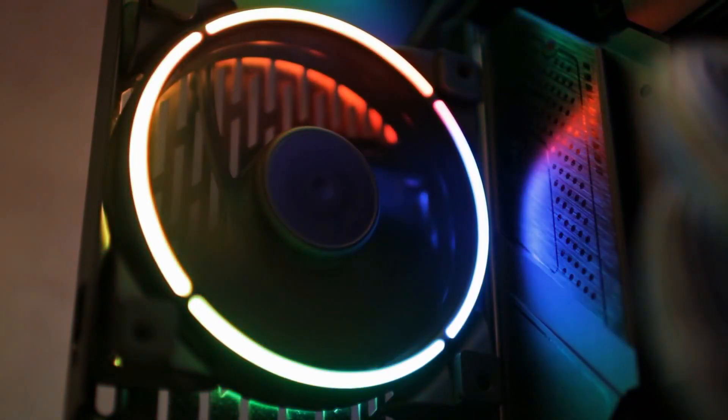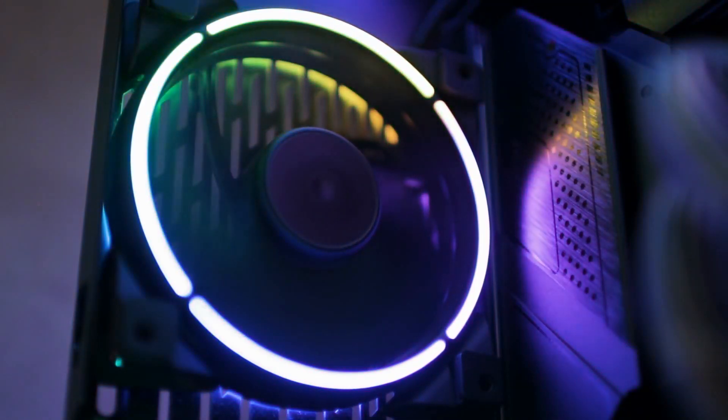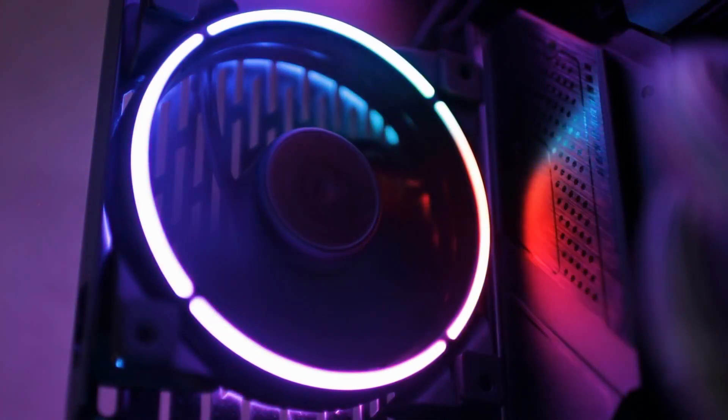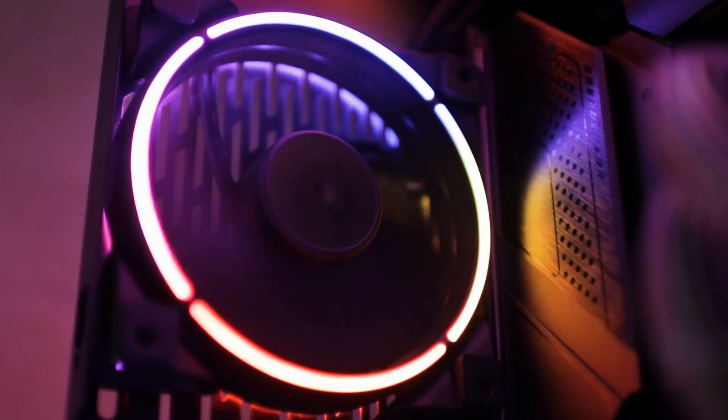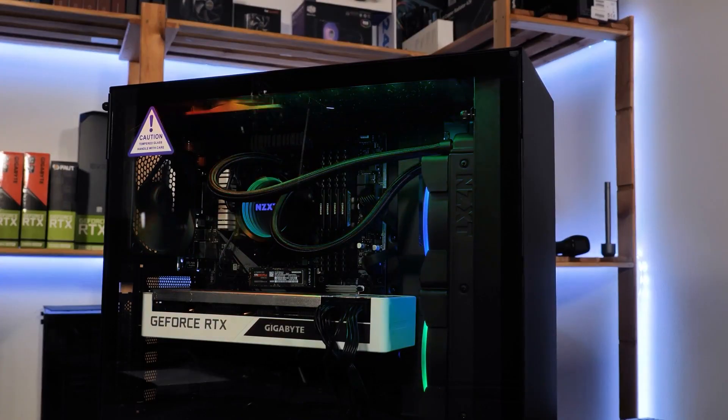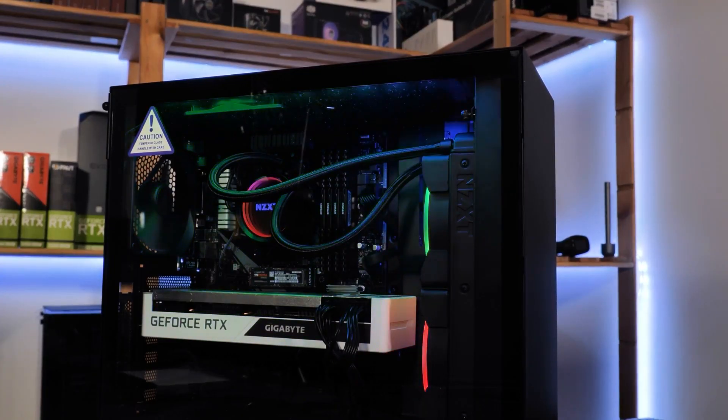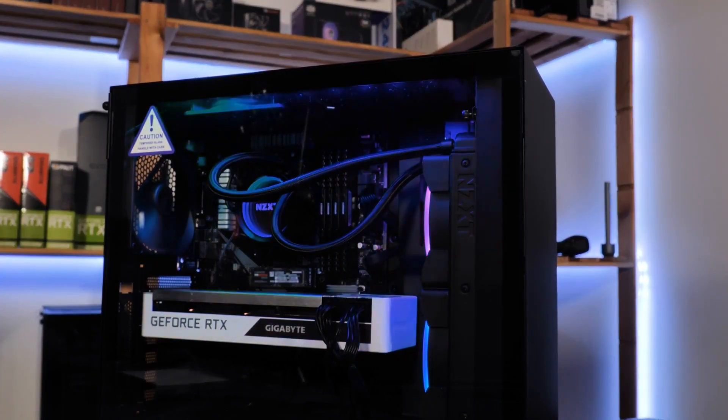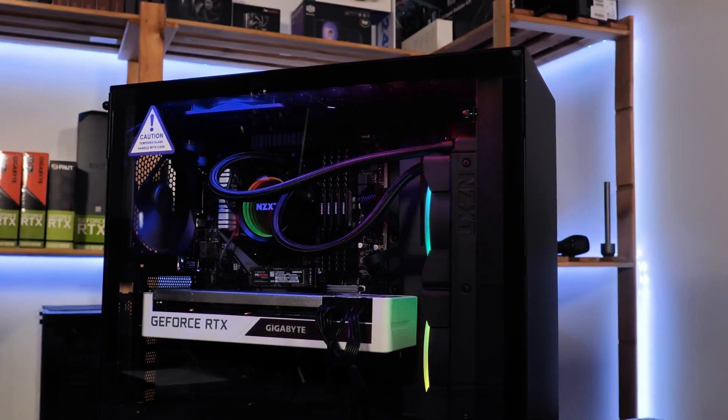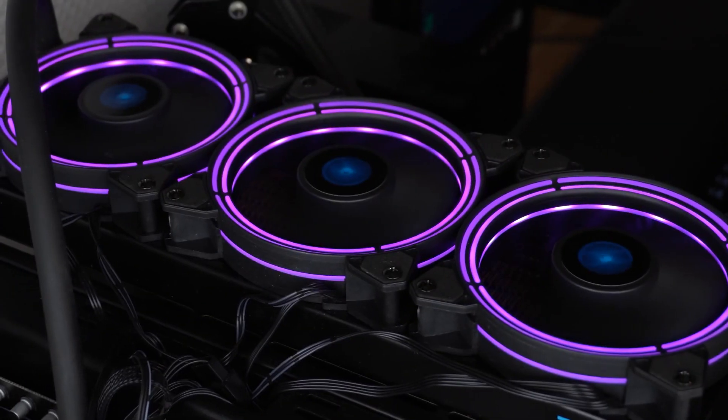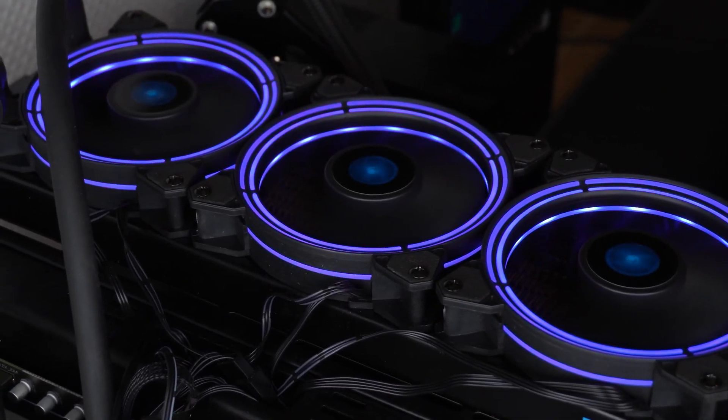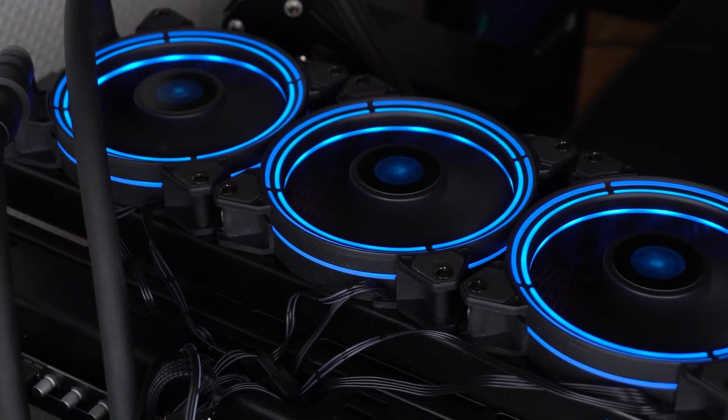While PC fans have long been used, water coolers or liquid coolers are far more efficient. However, due to the availability of all-in-one or AIO liquid coolers, you don't have to be an expert to acquire a cool rig these days.